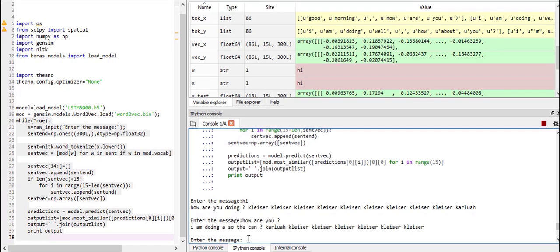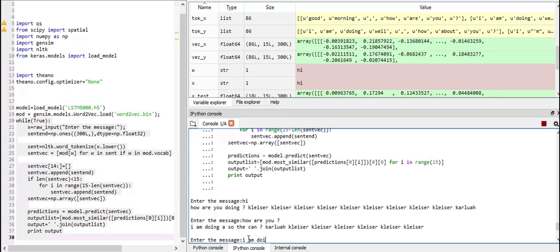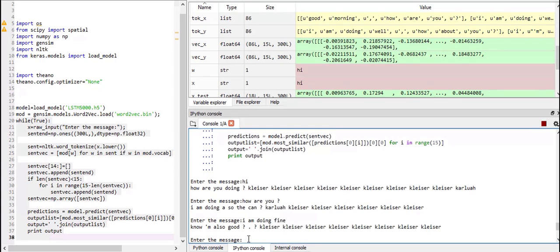So there's some other things which we can try, like how are you doing. Or I am doing fine. Let's see what it gives. No, I am also good.